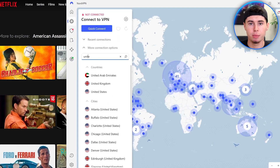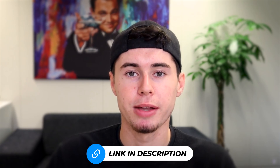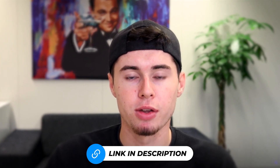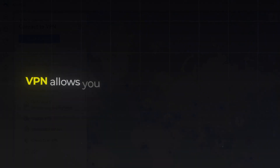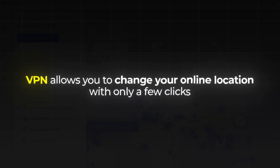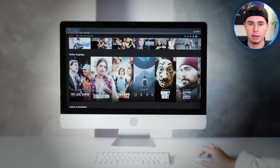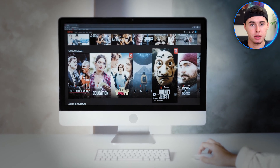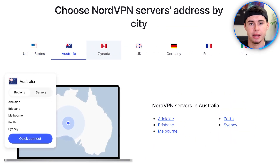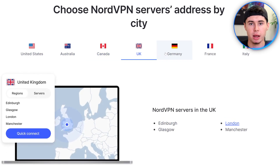I personally use NordVPN. The link to this tool is in the description down below, so feel free to check it out. VPNs allow you to change your online location with only a few clicks. This means that you can basically watch almost all Netflix shows available in different countries — we're talking about the United States, Canada, Australia, and the like.